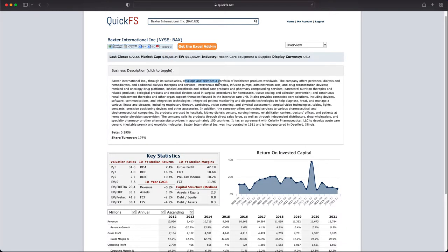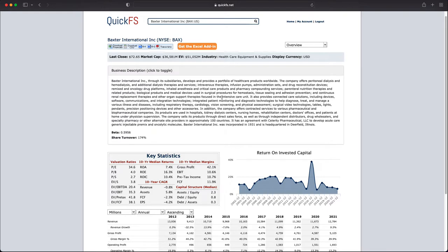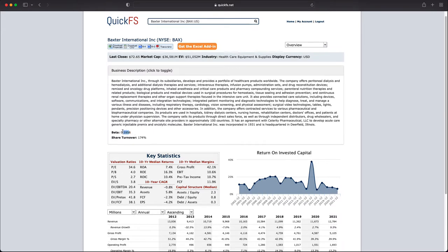They develop and provide healthcare products. What this includes is dialysis, hemodialysis therapies, intravenous therapies, infusion pumps, sets, many different devices. It looks like both internal devices and maybe some external devices. The medical device industry is typically pretty good but maybe it's competitive so it'll be interesting to see how that plays out.